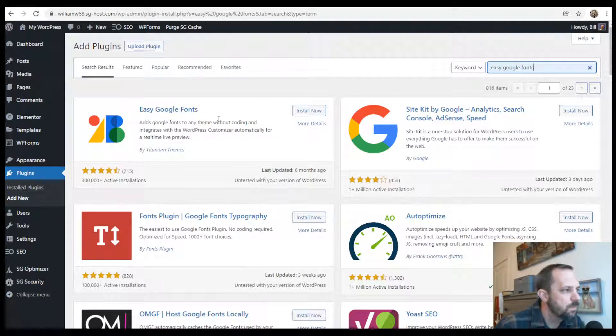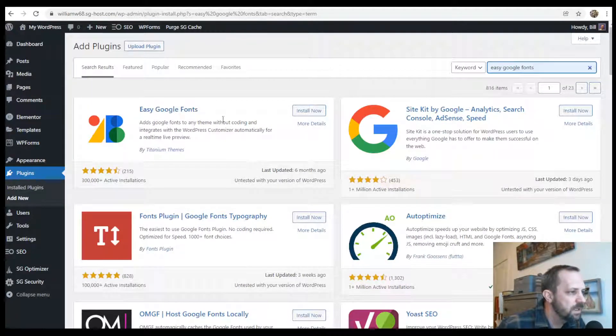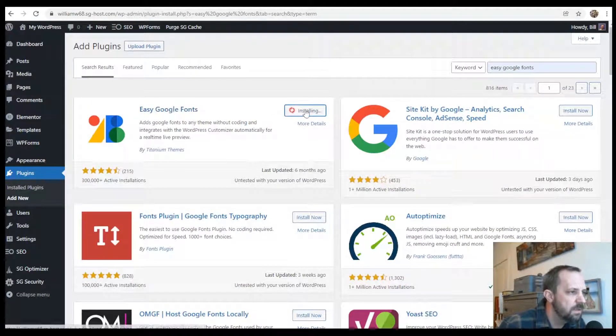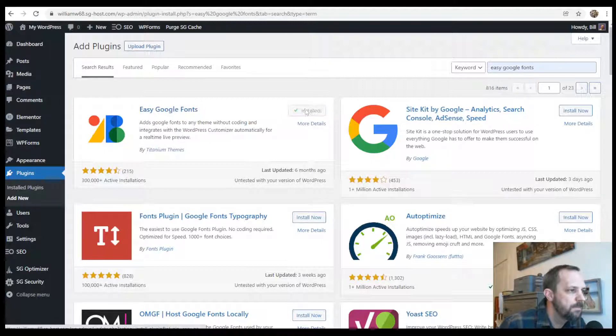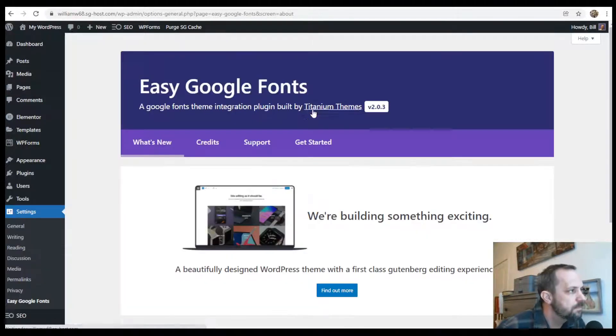We will install this first plugin here. Install now. Activate.